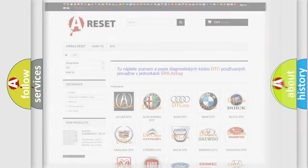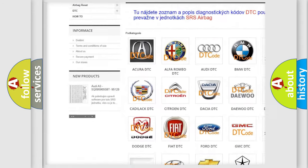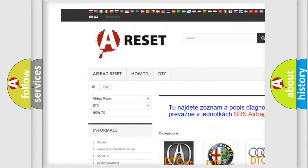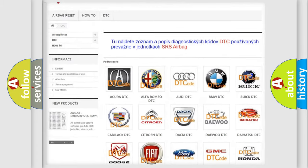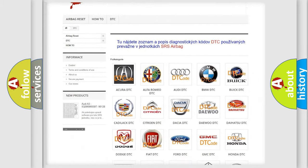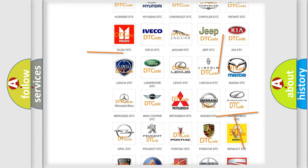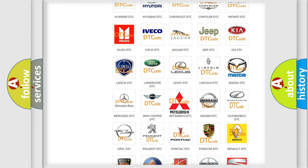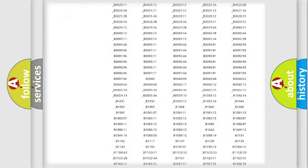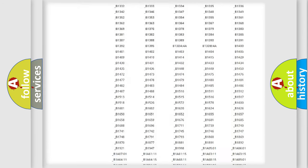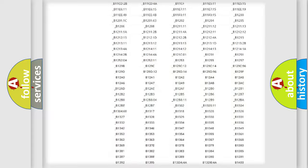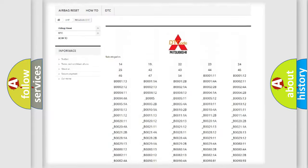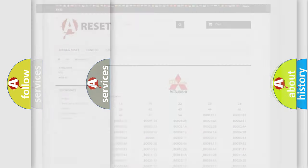Our website airbagreset.sk produces useful videos for you. You do not have to go through the OBD2 protocol anymore to know how to troubleshoot any car breakdown. You will find all the diagnostic codes that can be diagnosed in Mitsubishi vehicles. Also many other useful things.